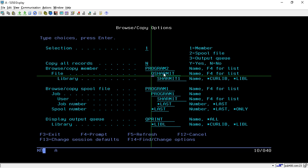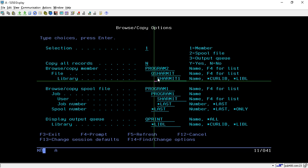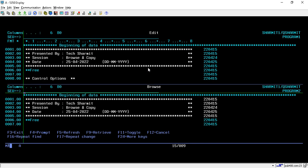You can put your own source physical file name in which your member resides. After this, specify your library — in my case it is SHARMETH1. Once these details are filled in, press Enter.